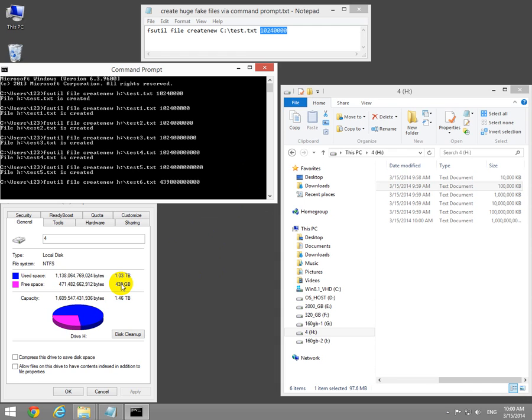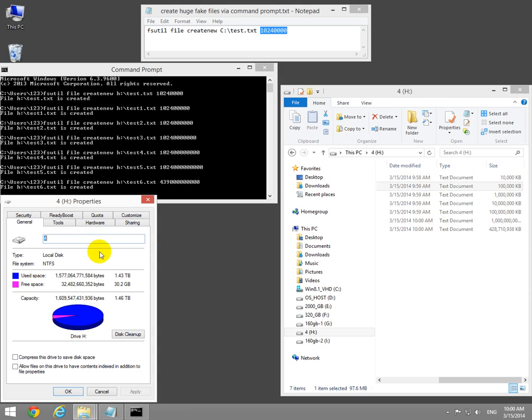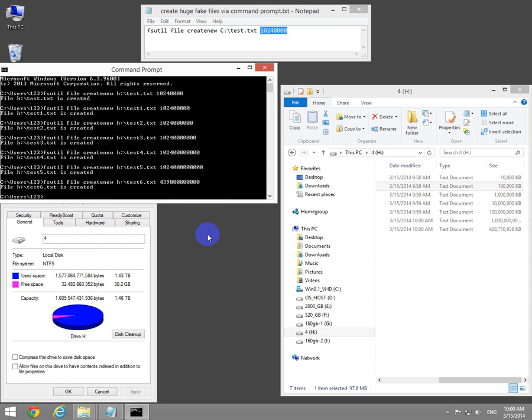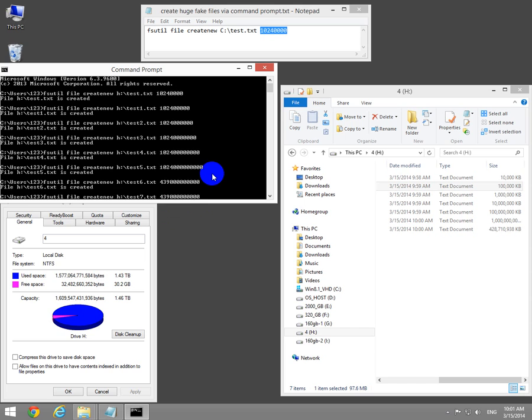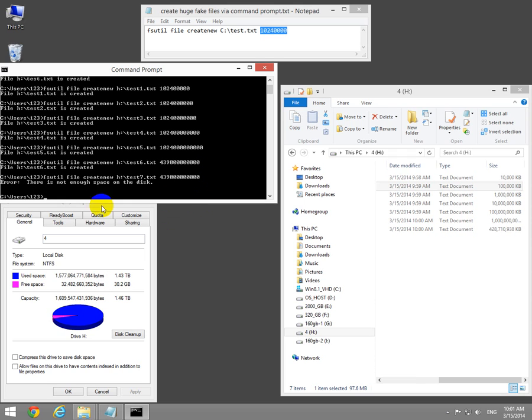File is created, boom, it's almost full. Let's create another one with the same size but different name. Well, of course you don't have 400 gigabytes of space and that will generate an error: there is not enough space on the disk.